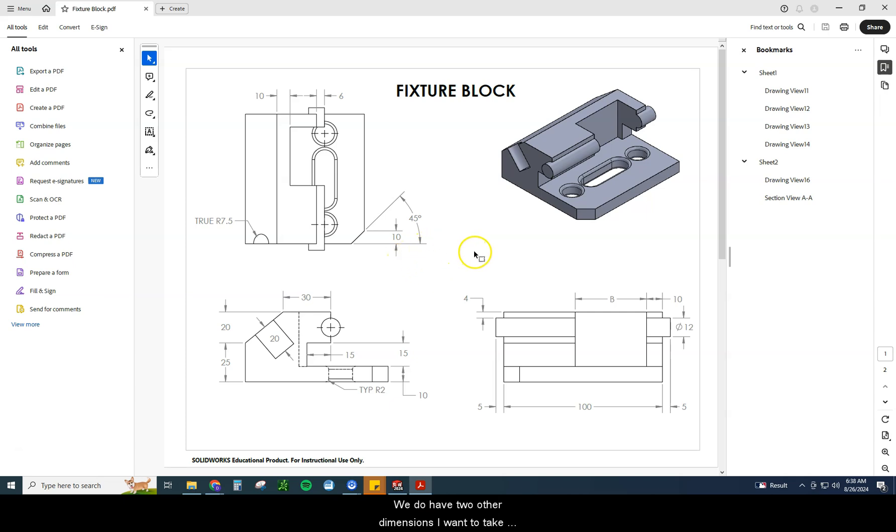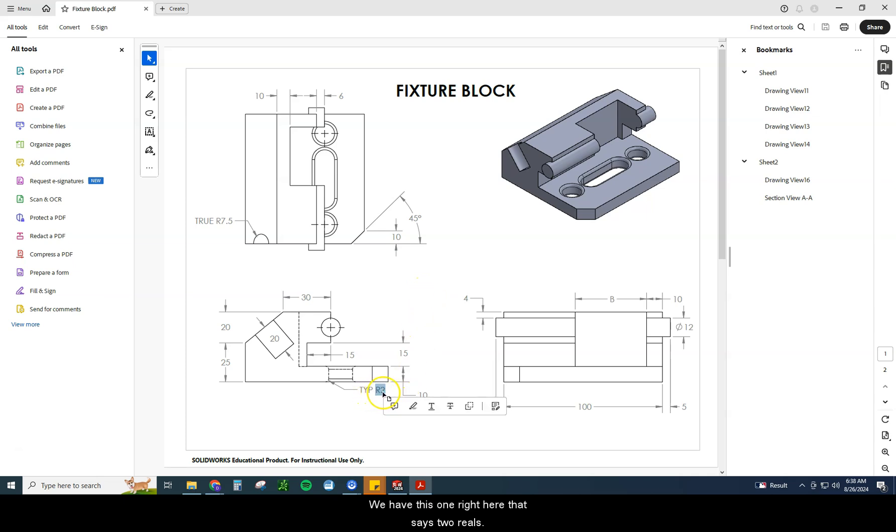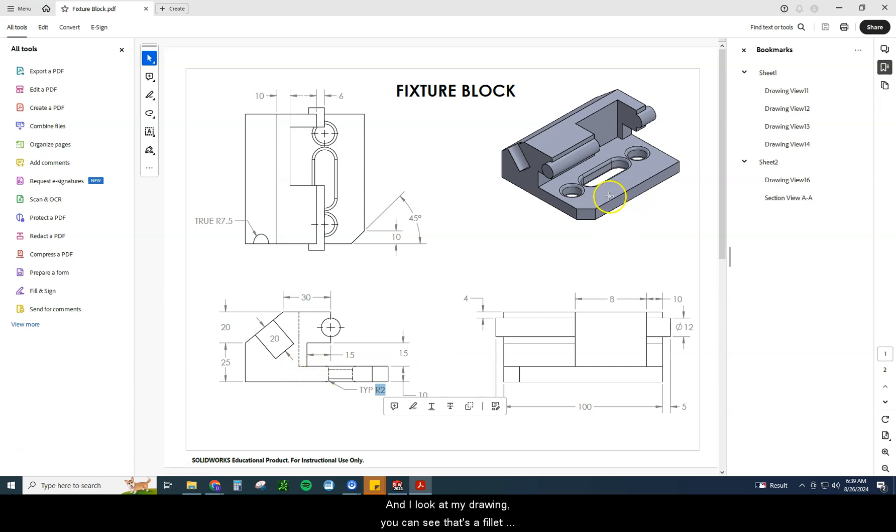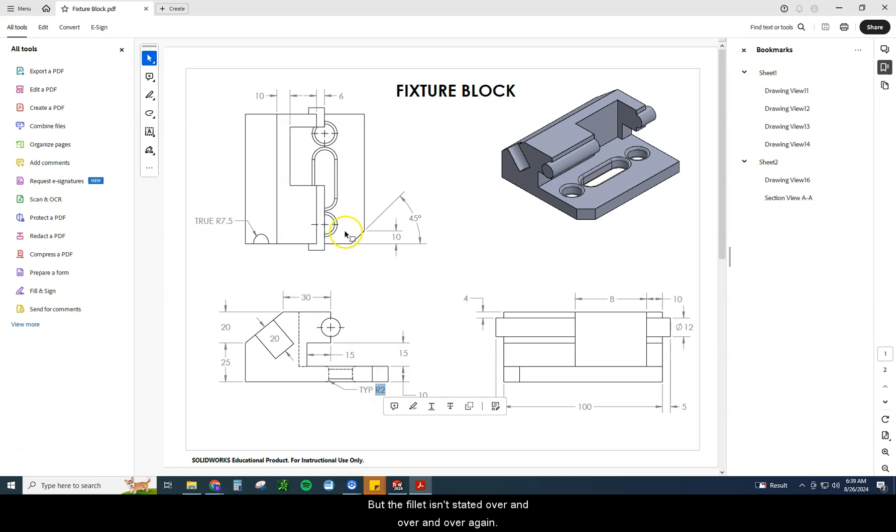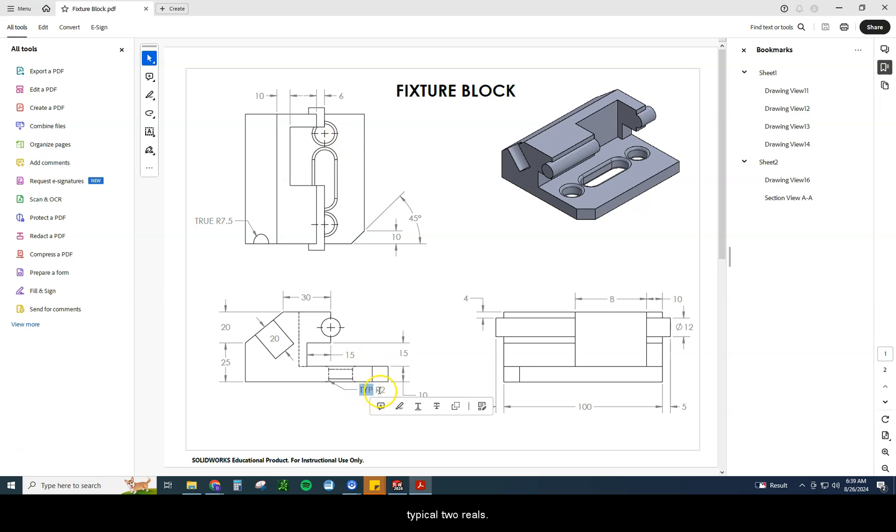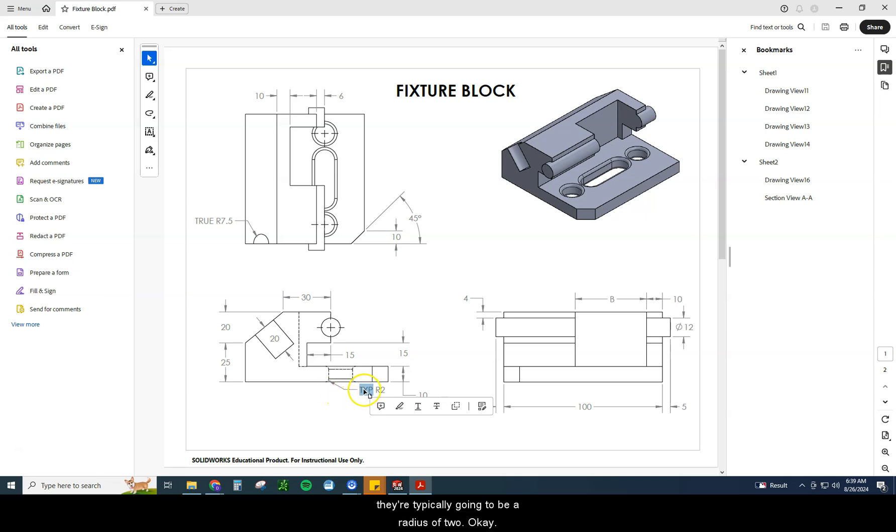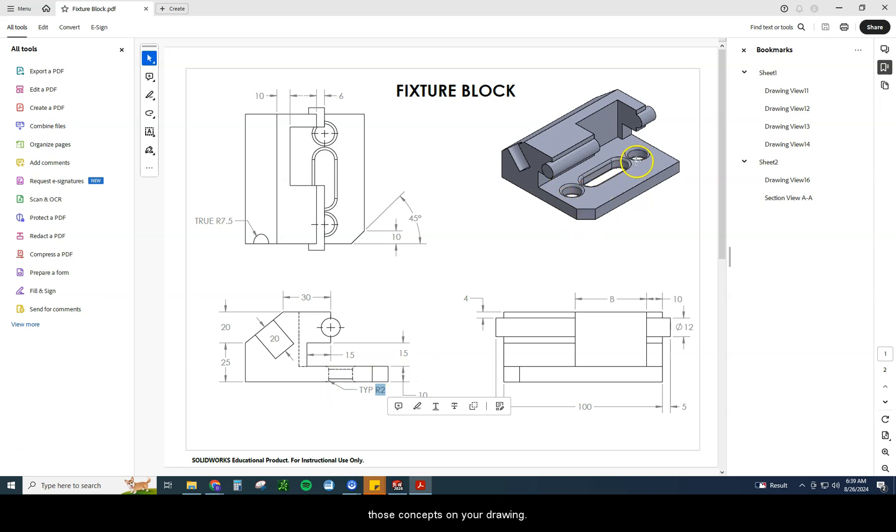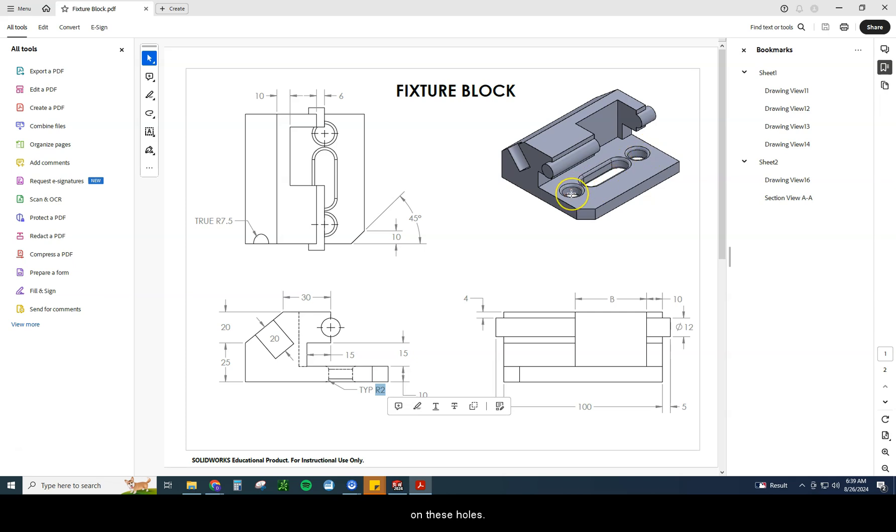We do have two other dimensions I want to take note of real quickly. Basically, we have this one right here that says R2. Now, if you look at that very carefully, you can see that's a fillet that's on there. But the fillet isn't stated over and over and over again. Instead, what we can do is we can say typical R2, meaning if you see any other fillets on this drawing, they're typically going to be a radius of two. So that's an easy way to call out if you only have one of those concepts on your drawing. So we only have one place where the fillets are, and that's on these holes.